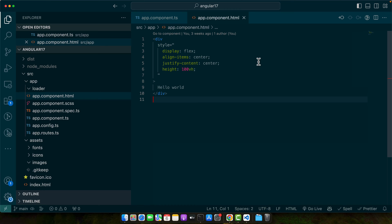Alright, we have got our Angular project setup. Now comes an exciting part: selecting a JavaScript library that best fits our project's needs. With a plethora of libraries out there, it's important to choose one that aligns with the functionality you aim to implement.